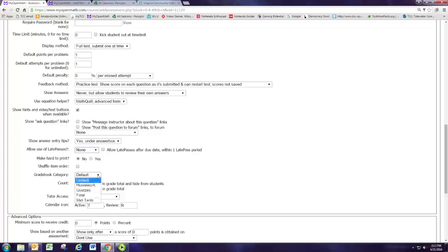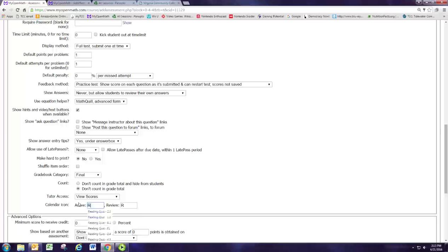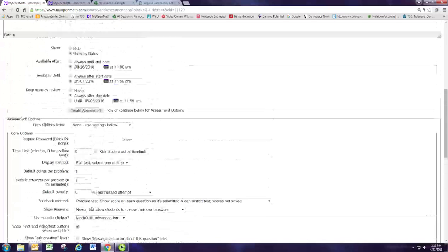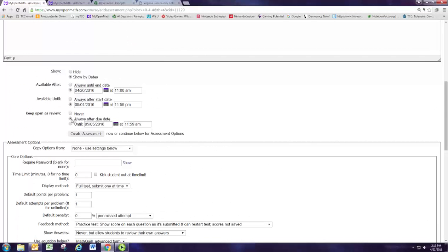And the gradebook category, there's a typo in the notebook. It says test, we're just going to say final. And for the calendar icon let's say this is a review for the final exam. So final exam review. That'll appear in the calendar.